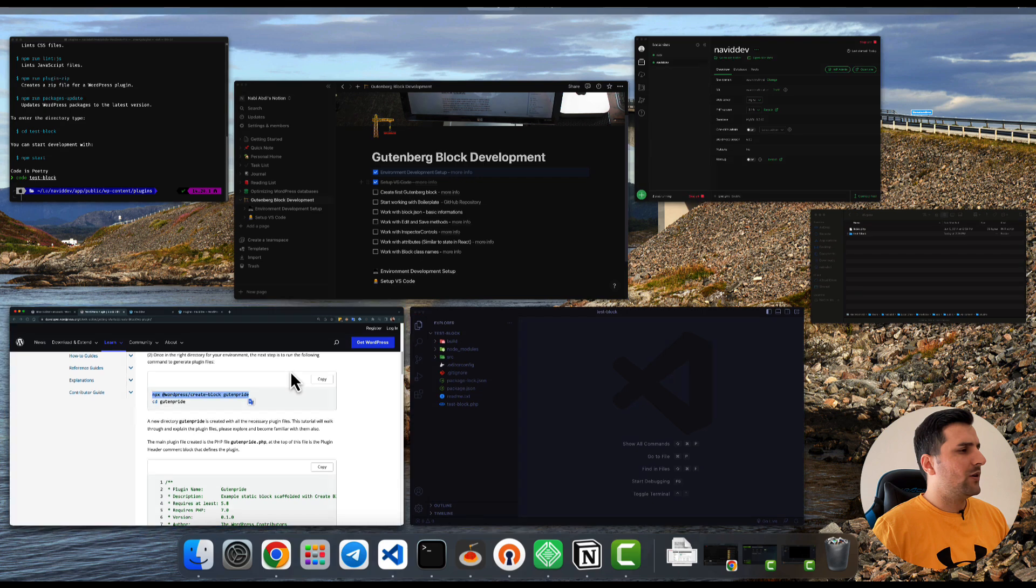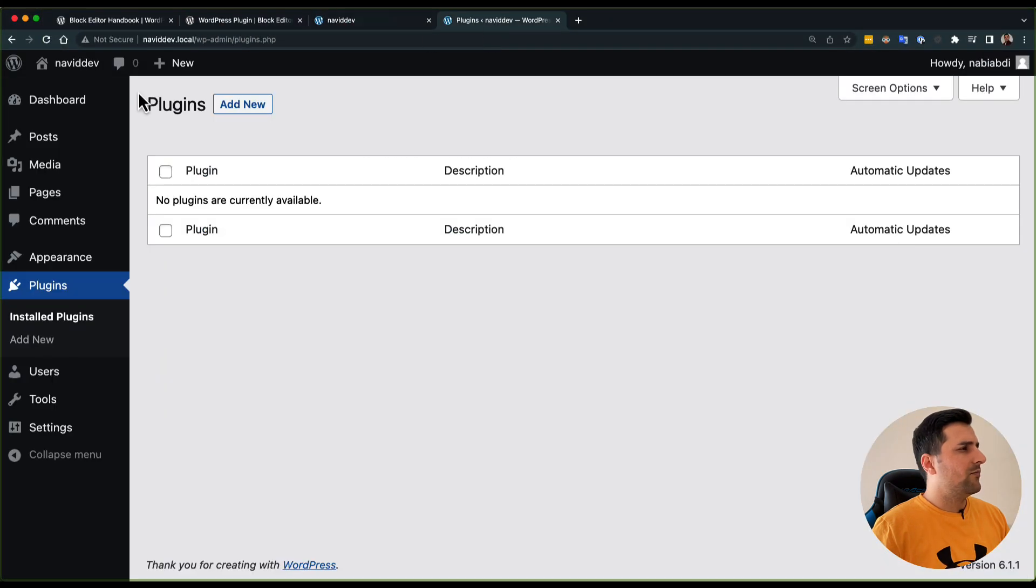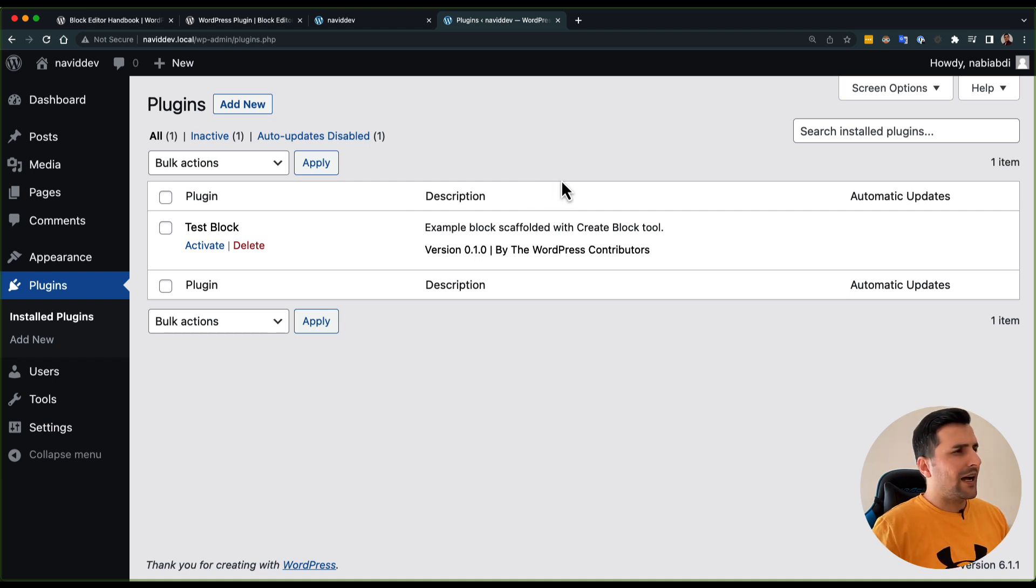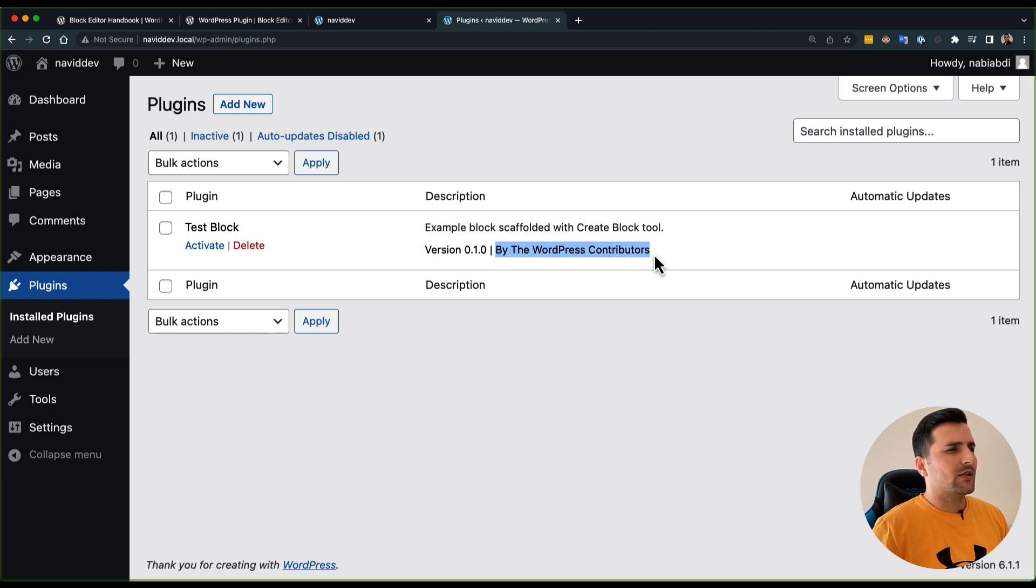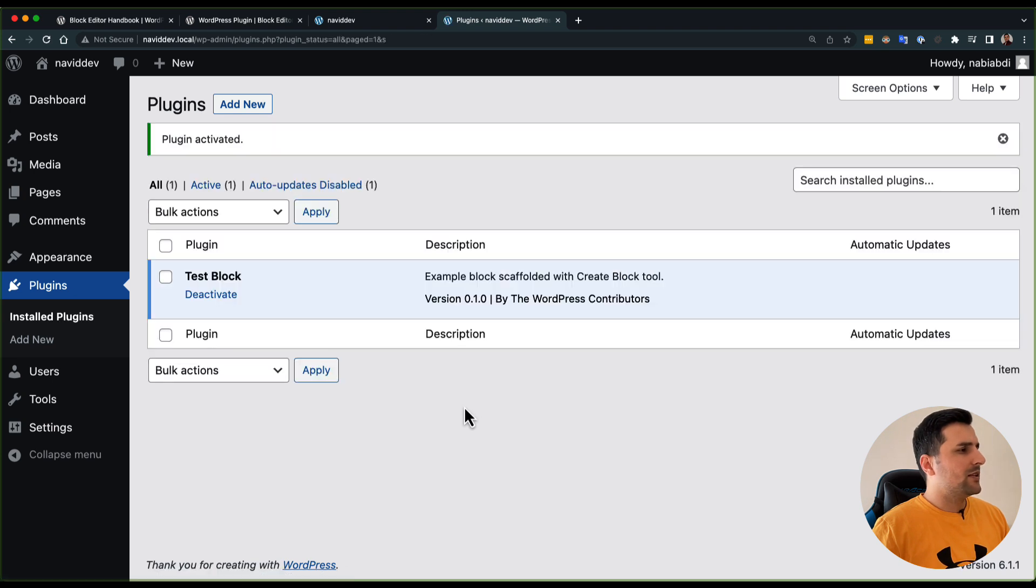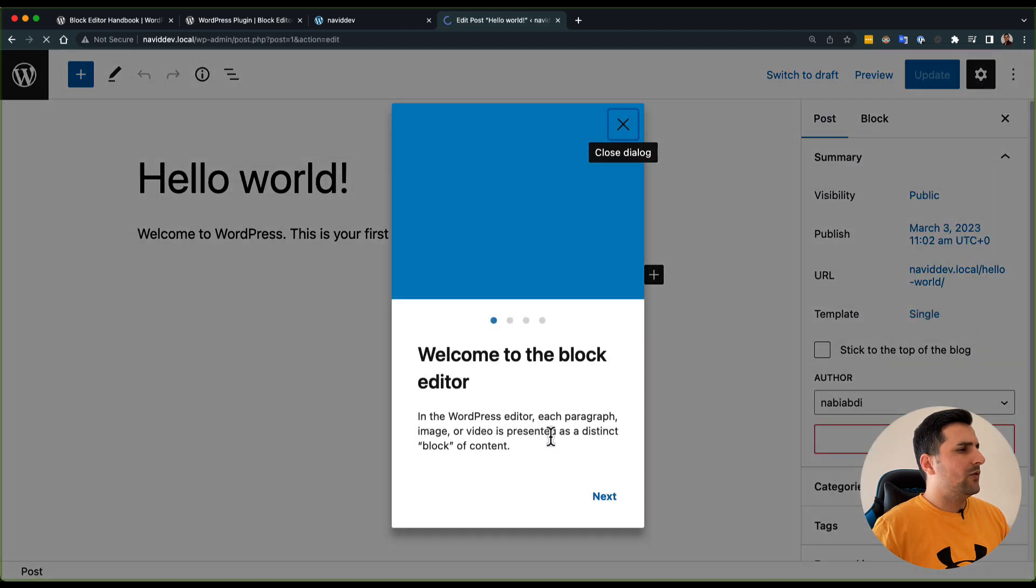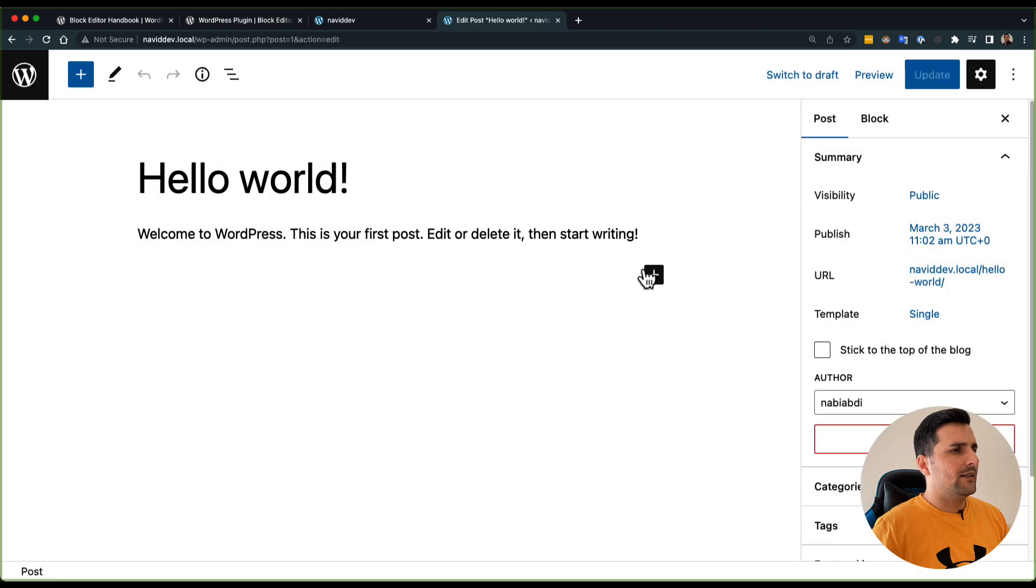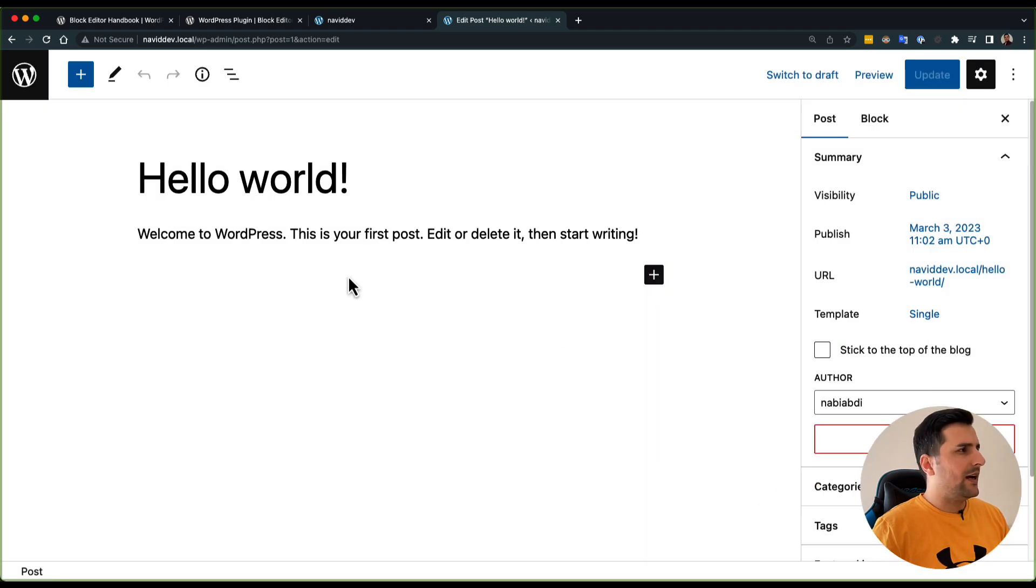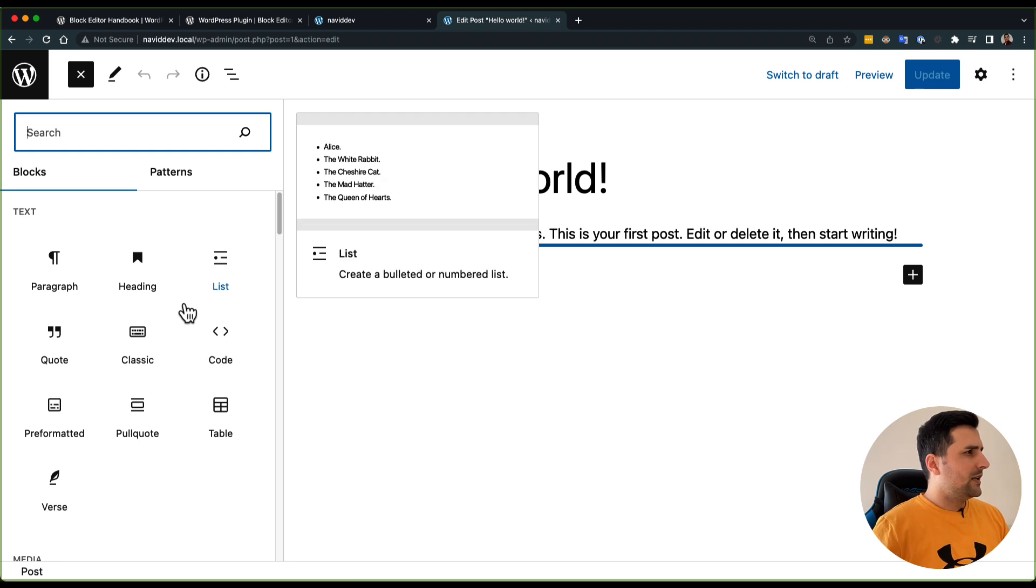Before we are going to check these files let's see what's going on in our backend. I'm gonna refresh this and we already have a plugin named test block. In here we have a description by WordPress contributors and I'm going to activate this plugin. Let's go to the posts and let's go to hello world post.